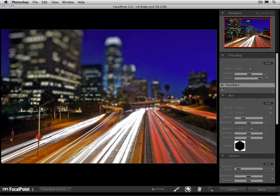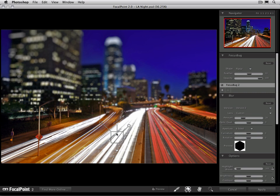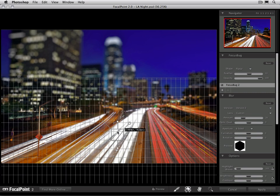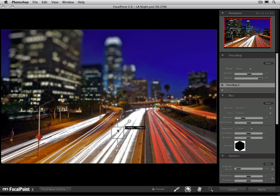At the top, in the focus bug pane, there's one other option I want to show you. And that's the focus bug opacity. The opacity allows you to add a little bit of blur through the focus bug. So if I wanted to actually have some blur in the sweet spot, we can do that by reducing the opacity.